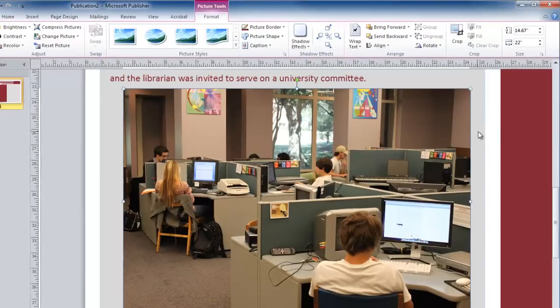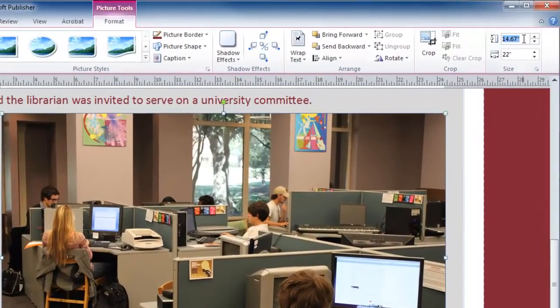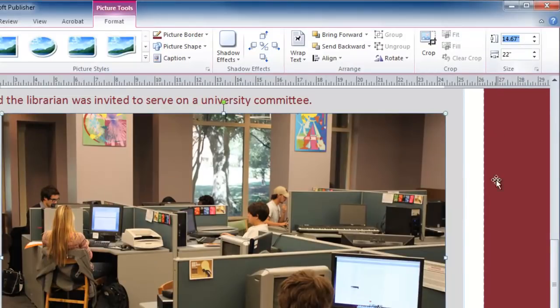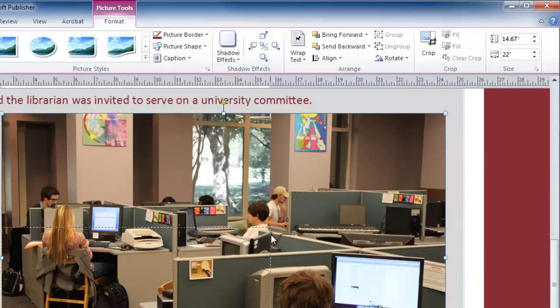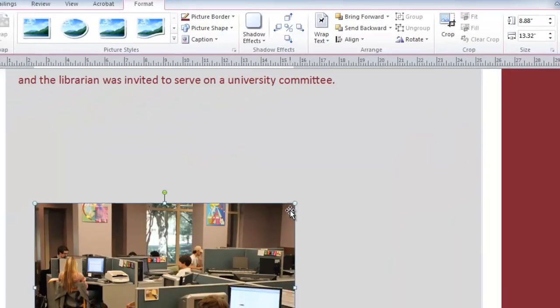The picture comes in at full size. If you needed a specific size, you can use the sizing options here in the picture tools, or you can use the side handles, or the corner handles. Using the corner handles will keep the picture in proportion.